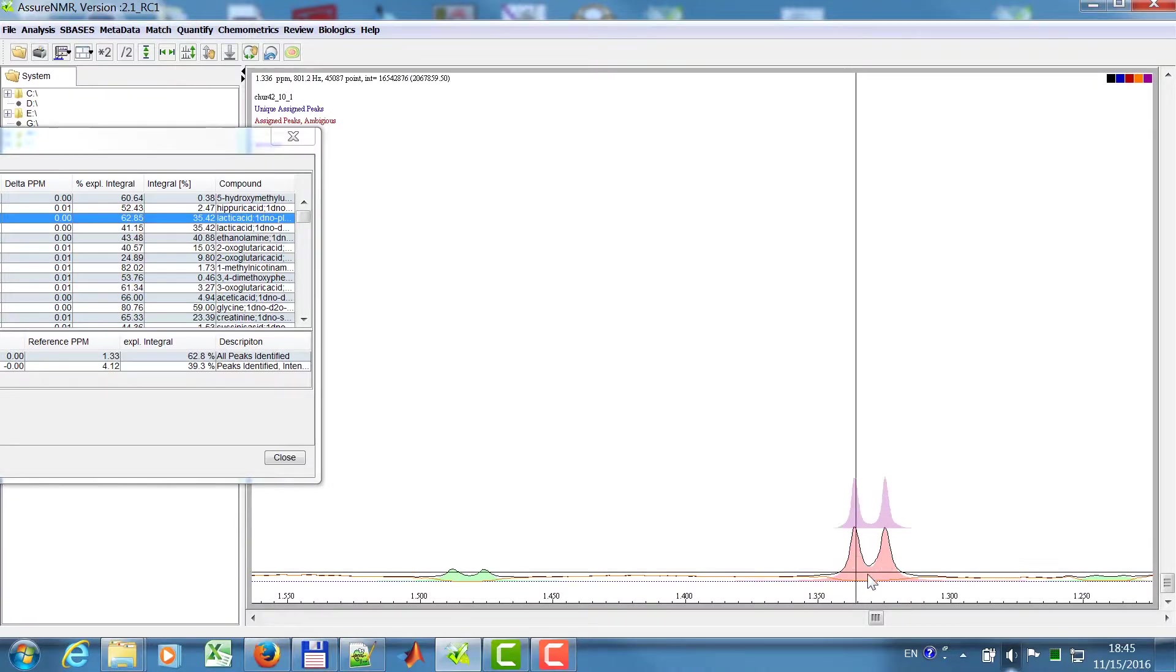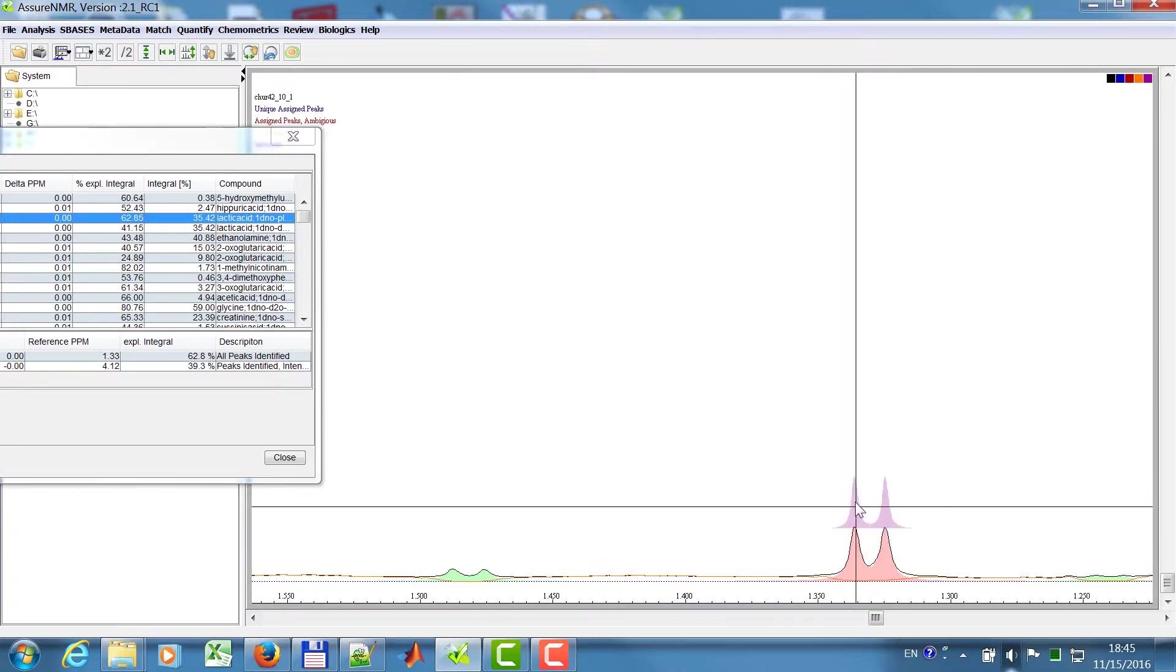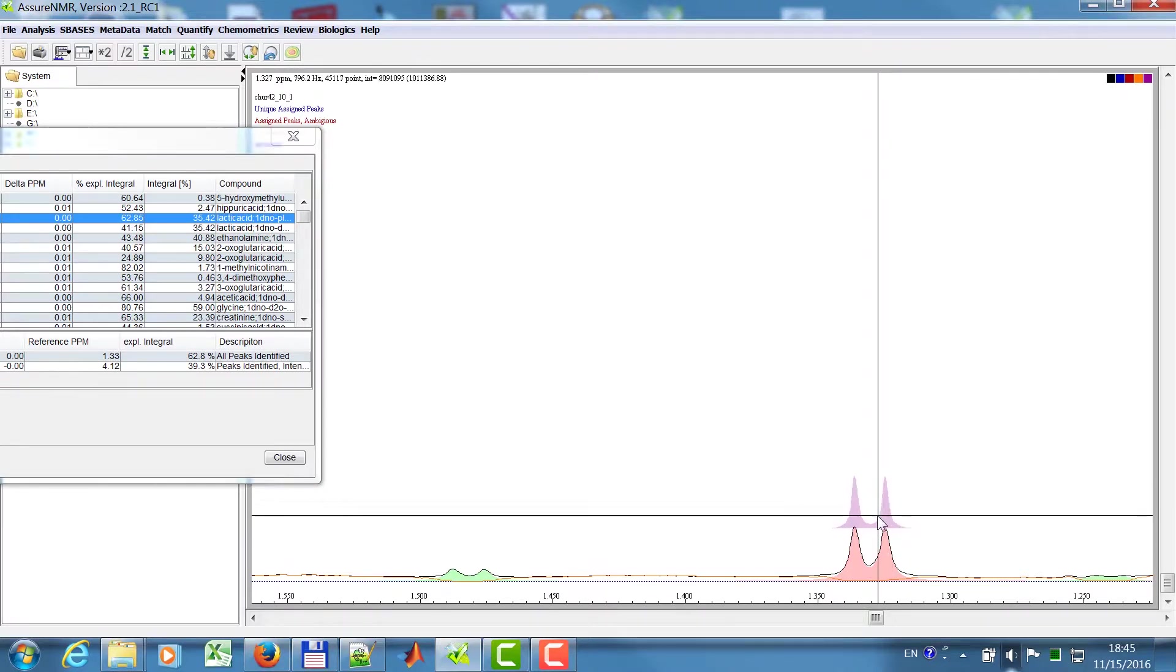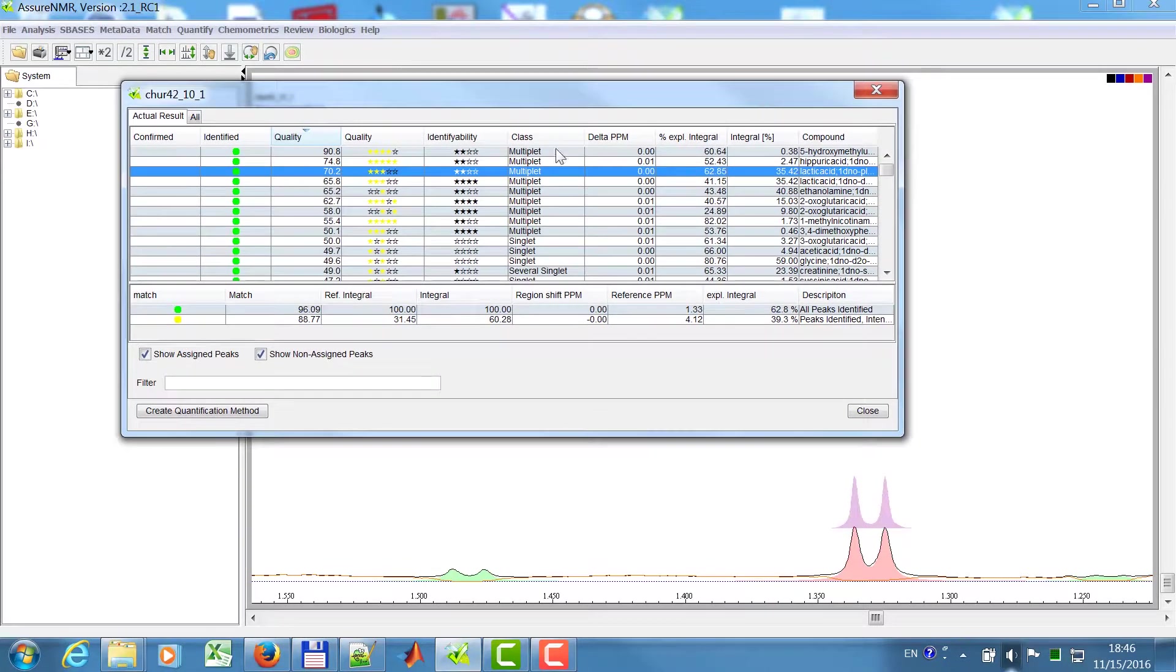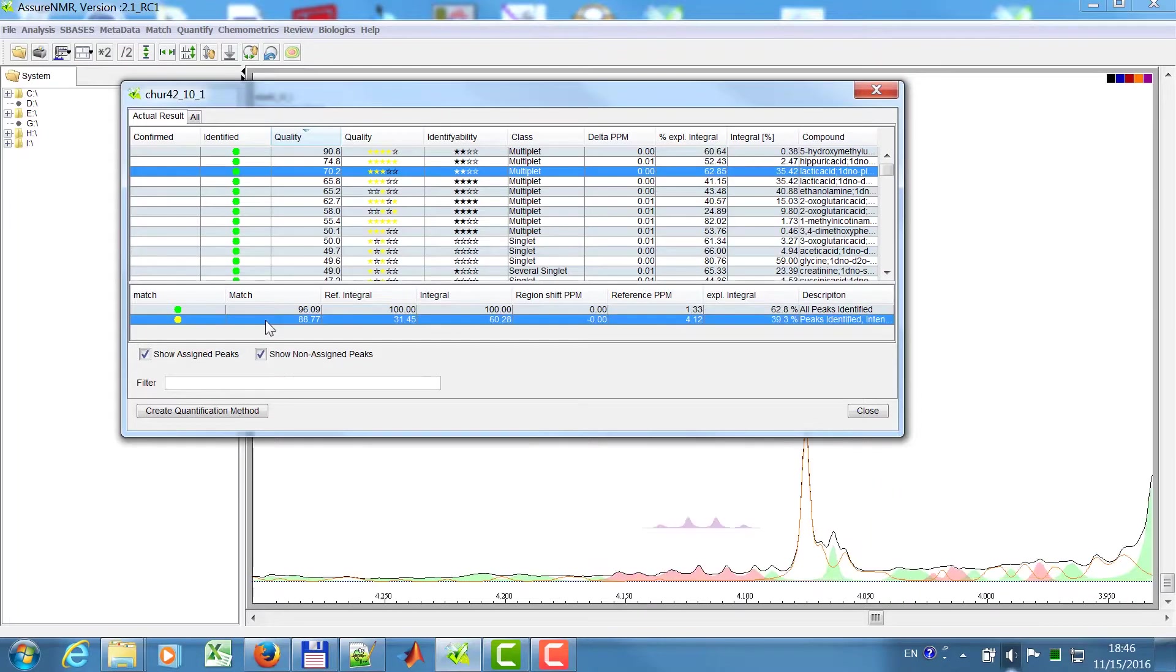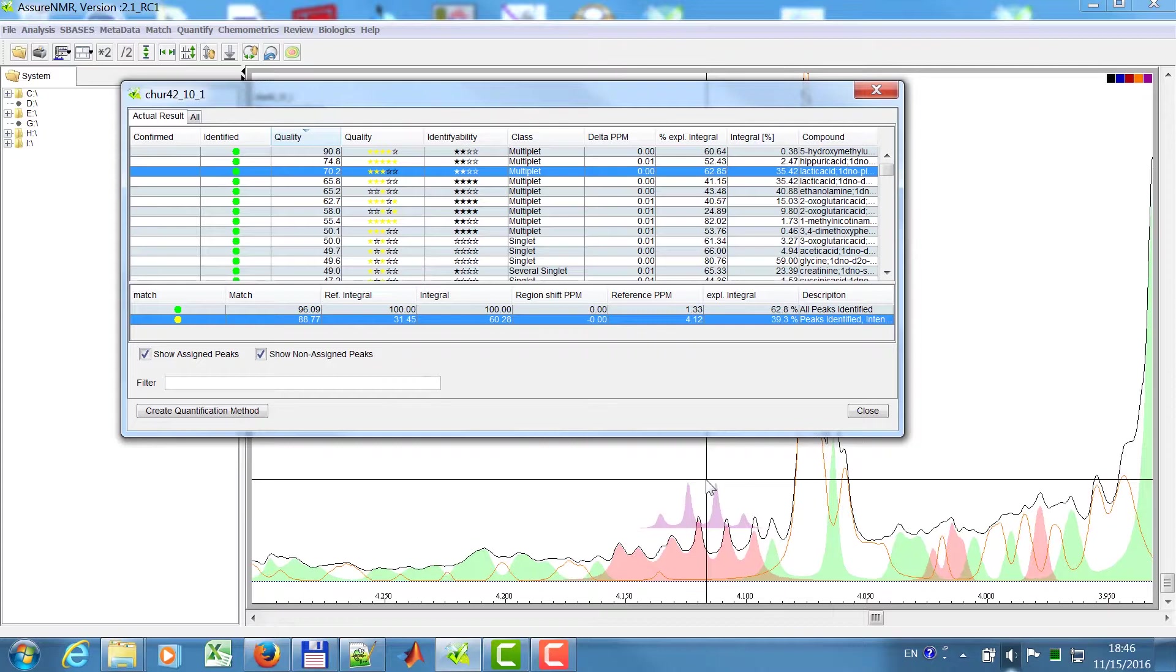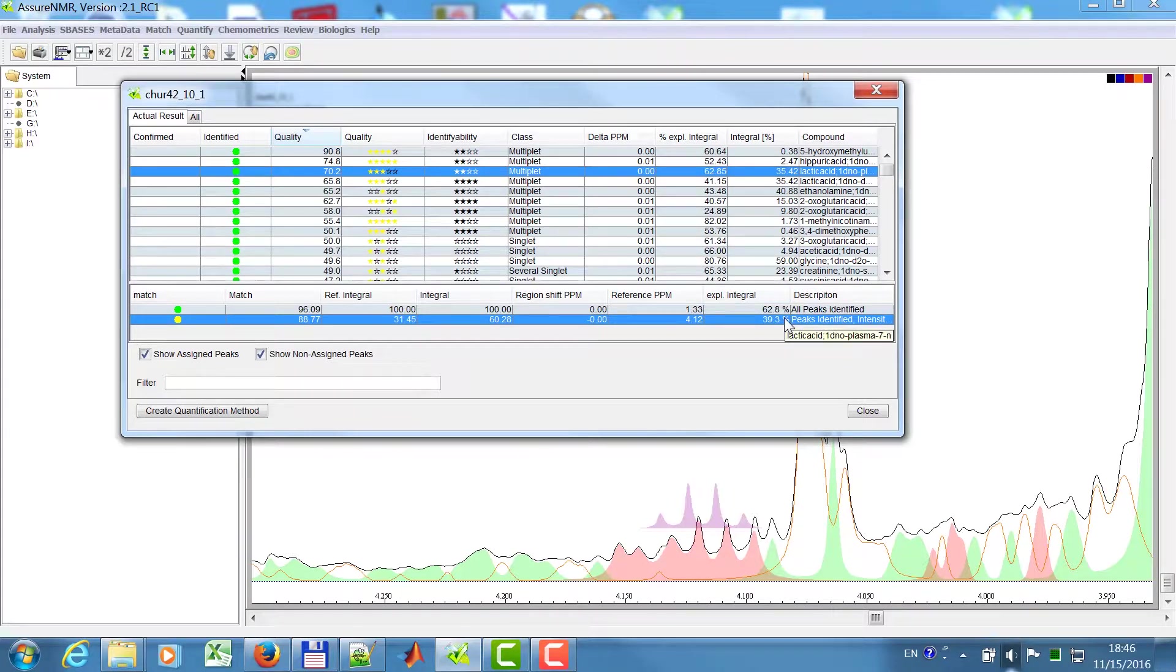So I click on lactic acid, and this is one of the regions of lactic acid. This is my reference spectrum. I expect this in the integral here. And then you can see that this one here at 1.33 ppm, and I have a second signal here. If I click on this then, you can see, OK, I expect this here, and it tells you all peaks are identified, but the intensities might be influenced by overlap. But it's plausible now.